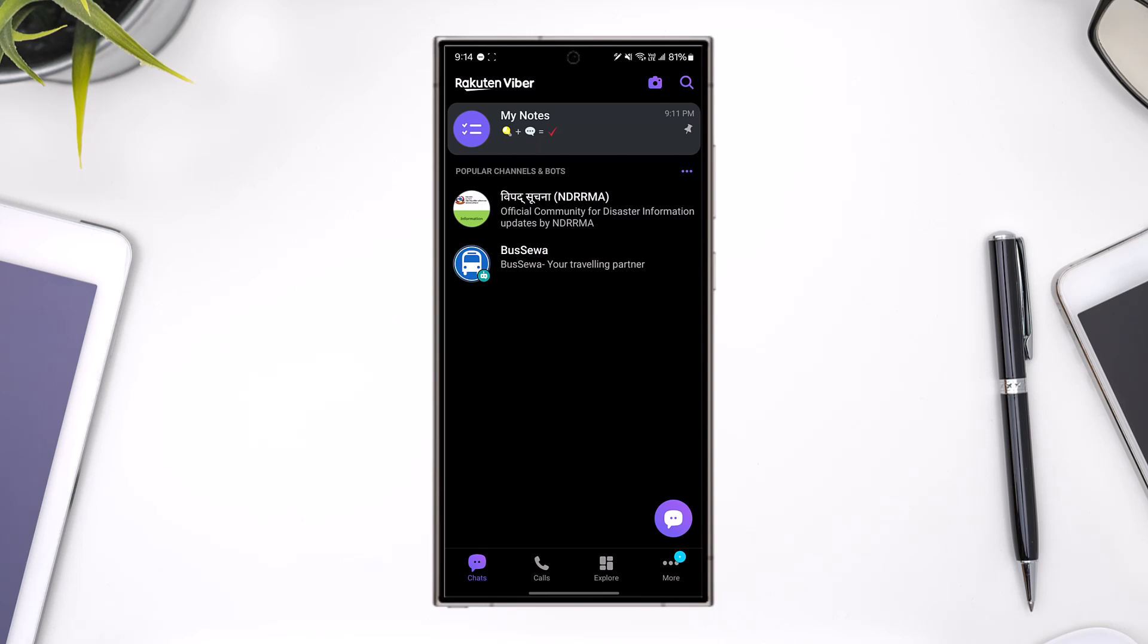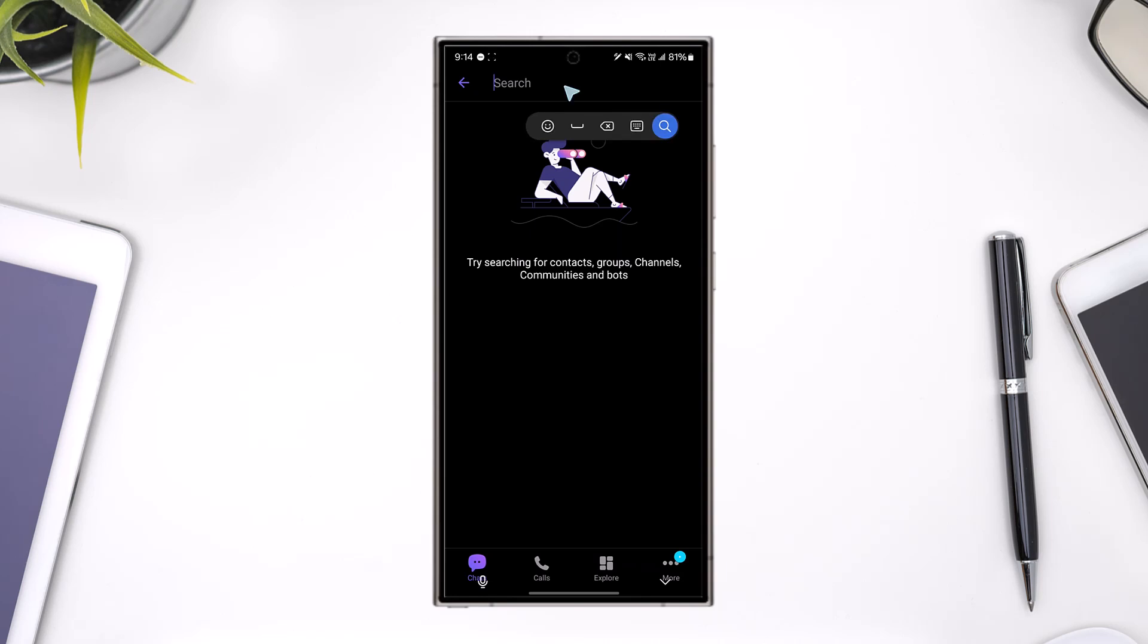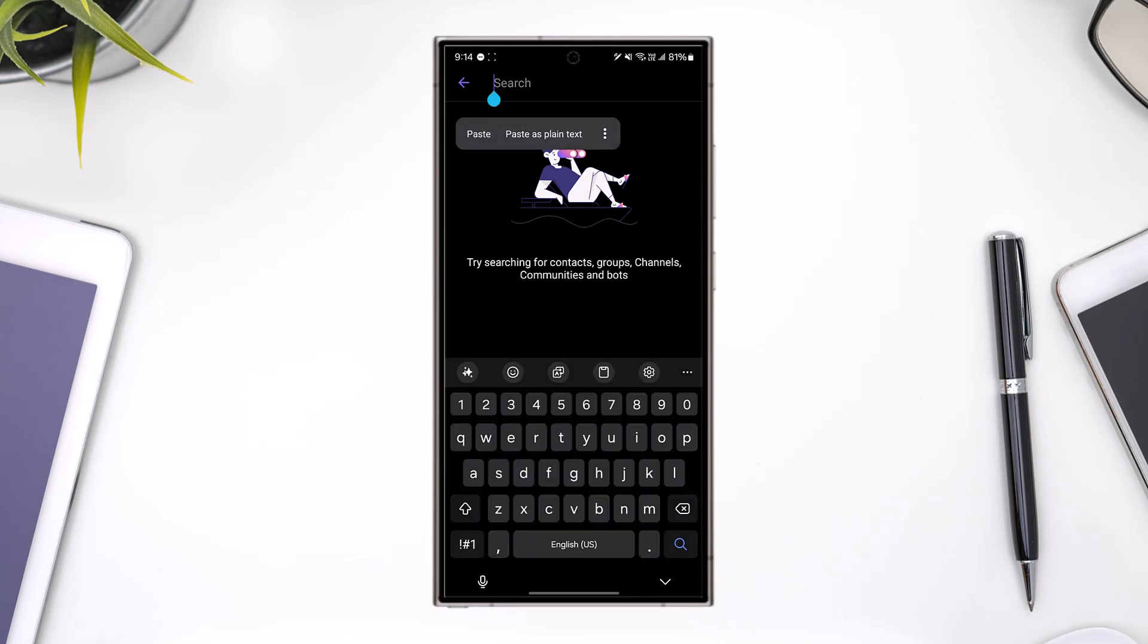What you have to do to find the hidden chat is, from the top right-hand side, you can see the search icon. In the search bar, you simply have to type in your hidden PIN.